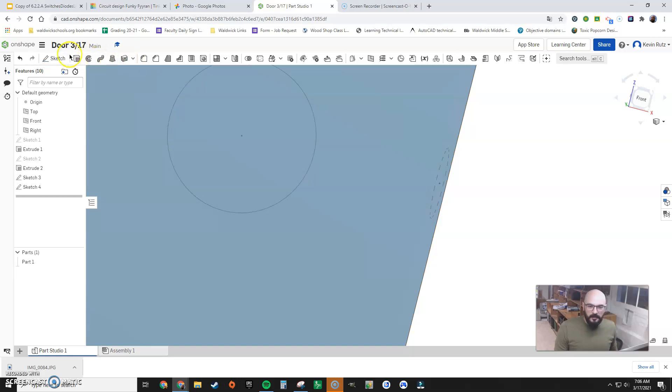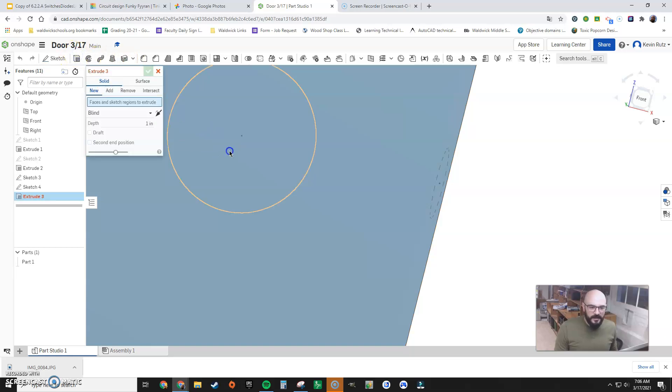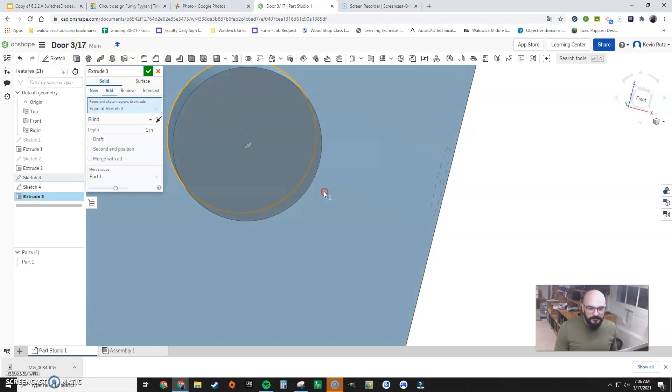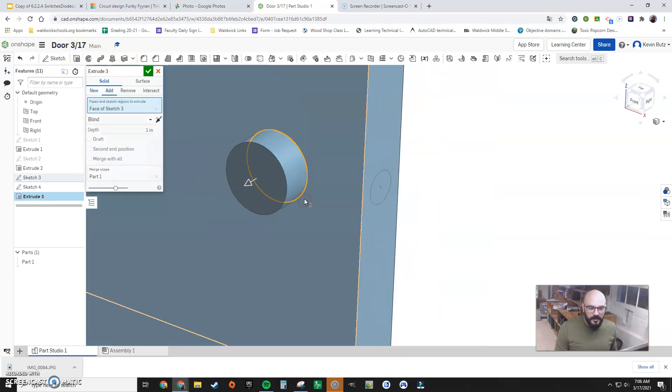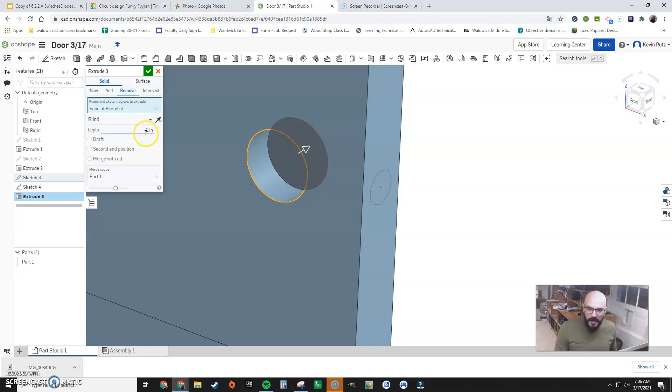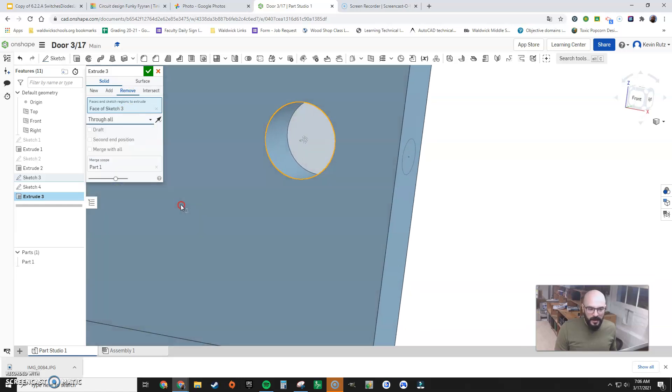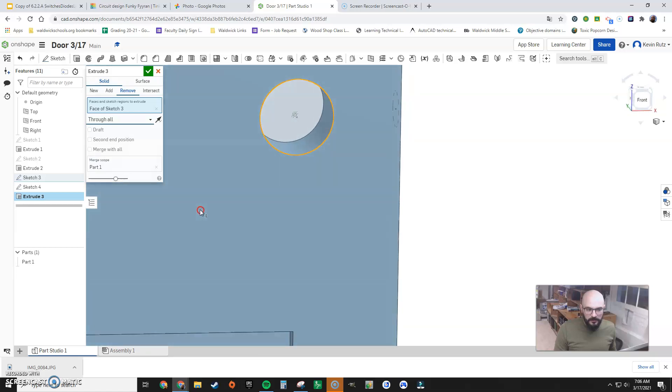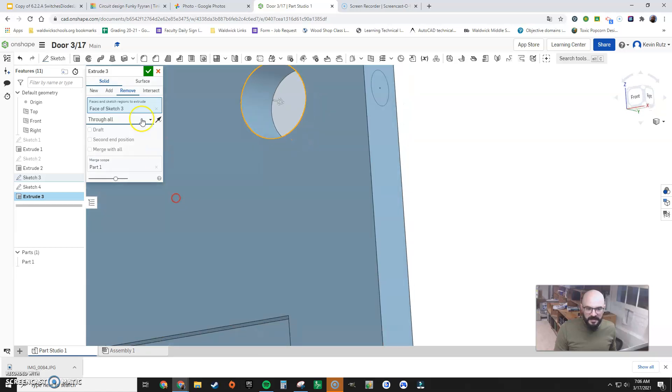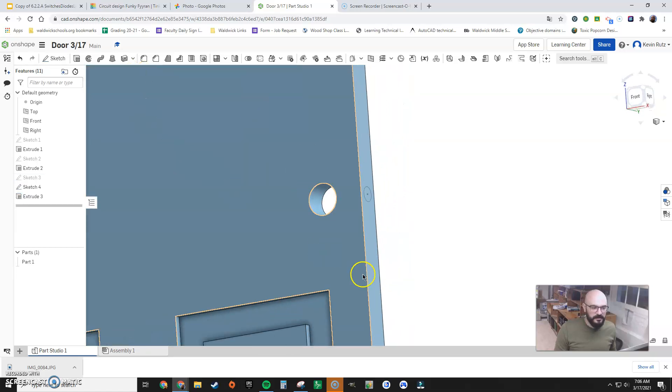Let's do it the recommended way. So I click extrude here. I go to remove and now I'm going to change it from blind to through all. That way I can see a hole. That's nice. Check. Done.